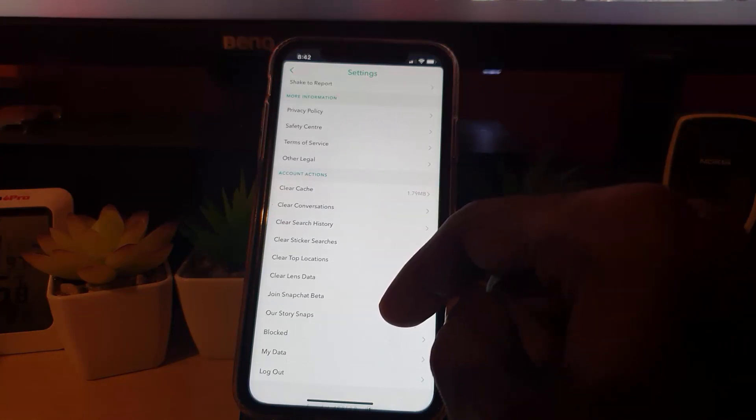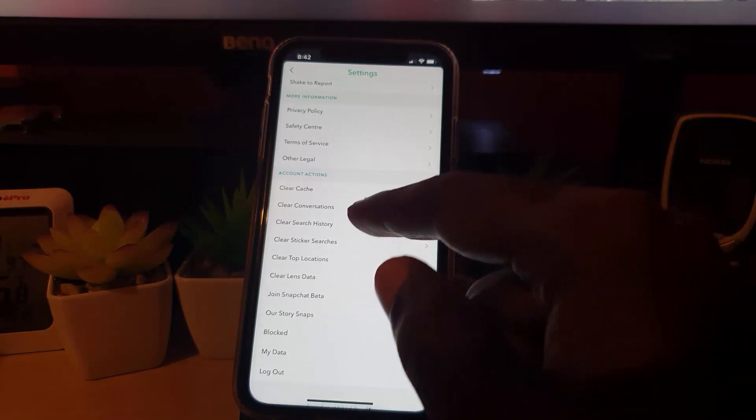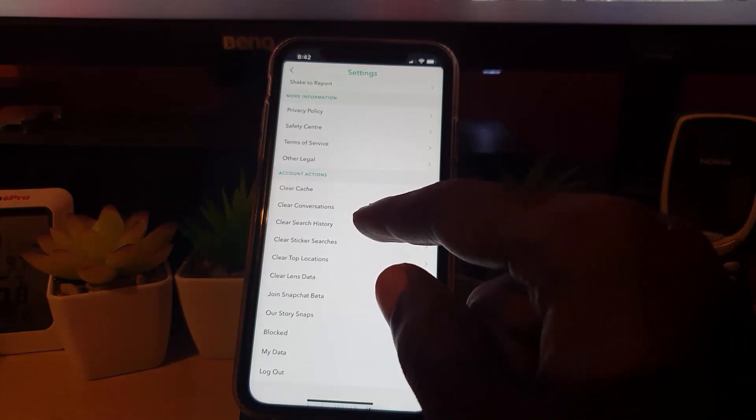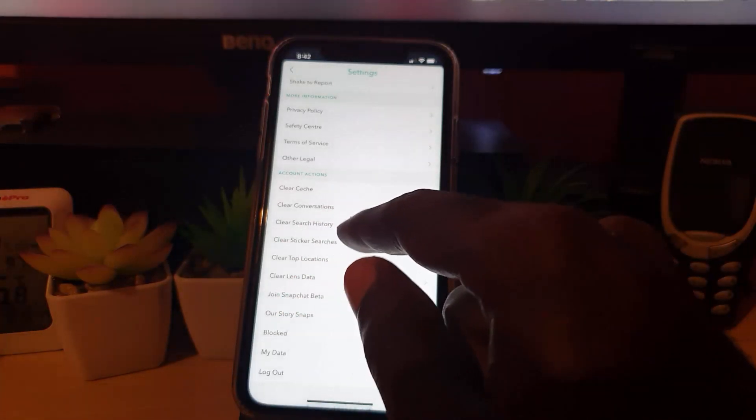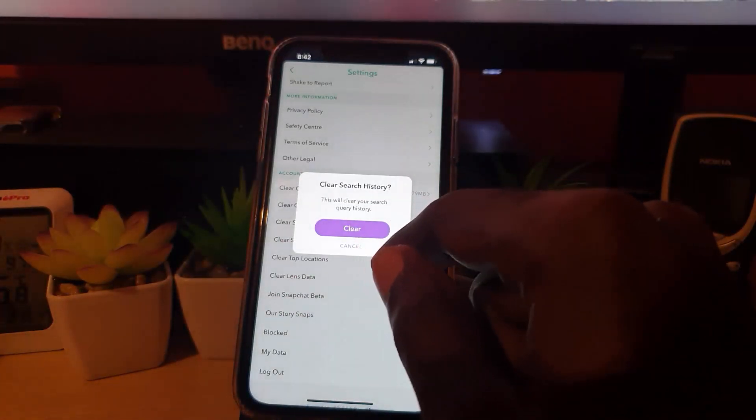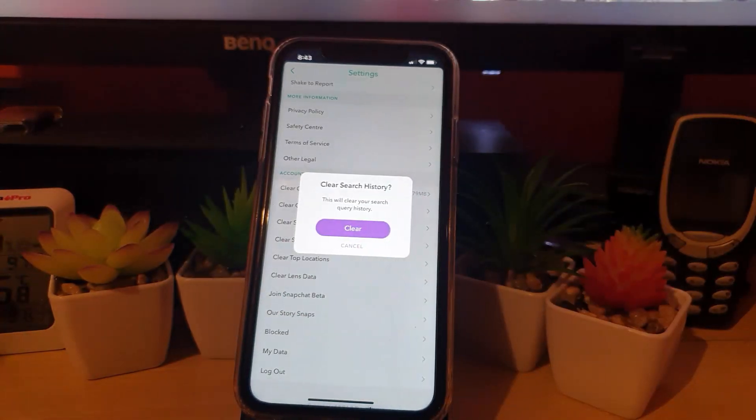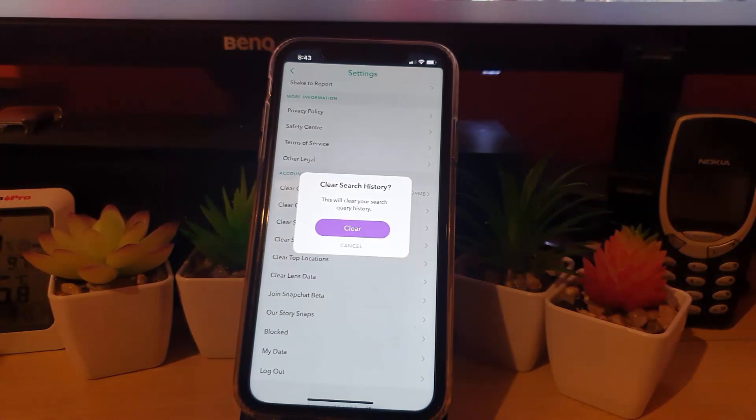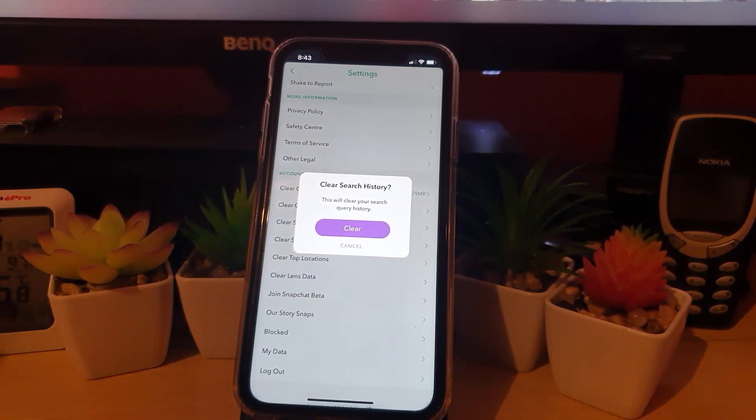Among them, you should see the option to Clear Search History. It shows on screen here a message that says 'This will clear your search query history,' meaning it will erase all of those past searches.